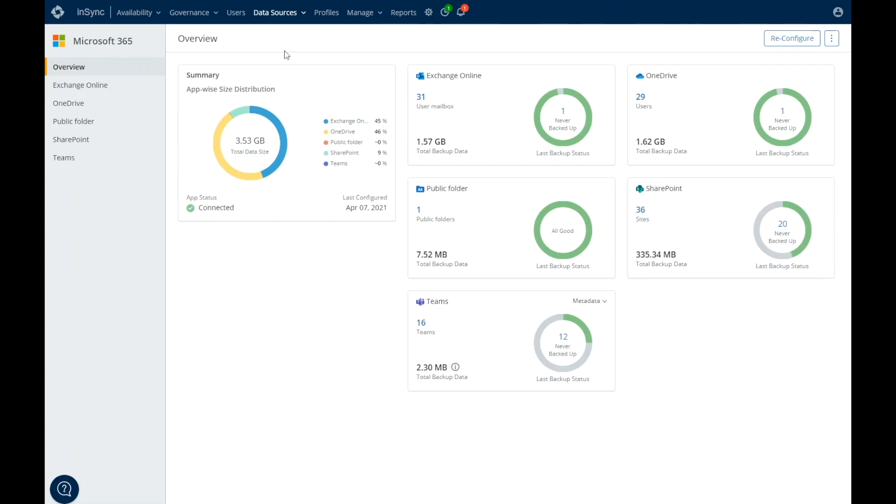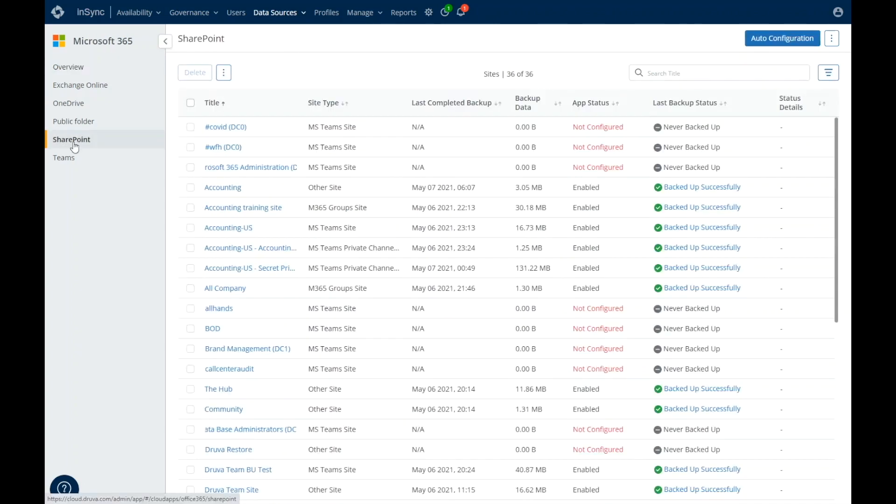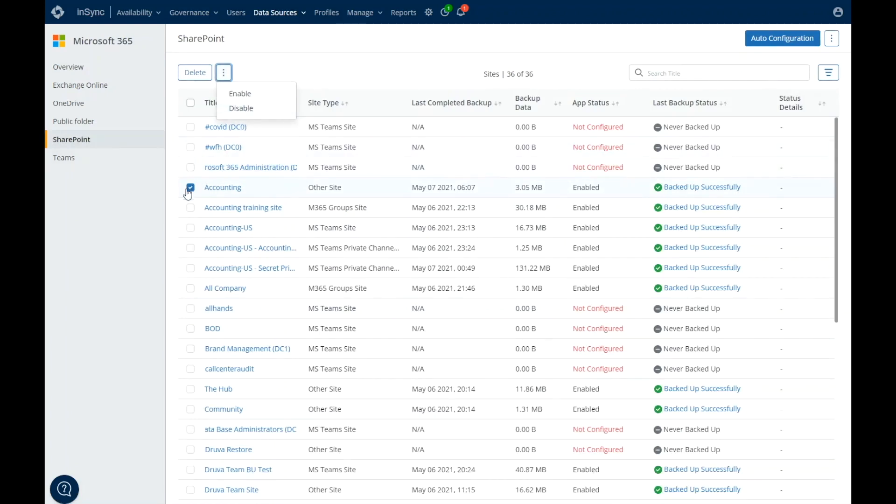Druva provides the point-in-time item level restore with metadata and security intact. Druva's protection for SharePoint includes many of the features available with Exchange Online and OneDrive. The solution provides you with the similar level of flexibility you need with SharePoint as well. You can choose which SharePoint sites you want to backup and just backup those sites.